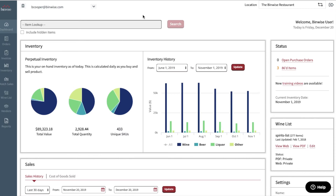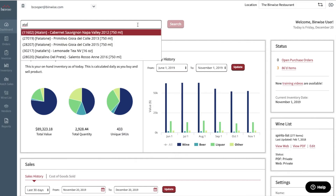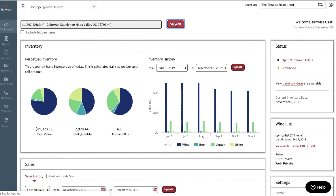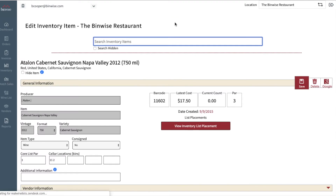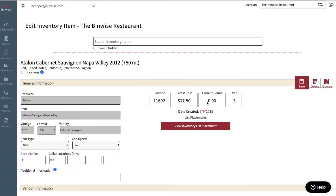There are two ways to find and hide an item. The first option is to use the search bar and type in the name of the product. Confirm that this is the correct item and that there is a zero count. Then select the Hide Item checkbox and click Save.